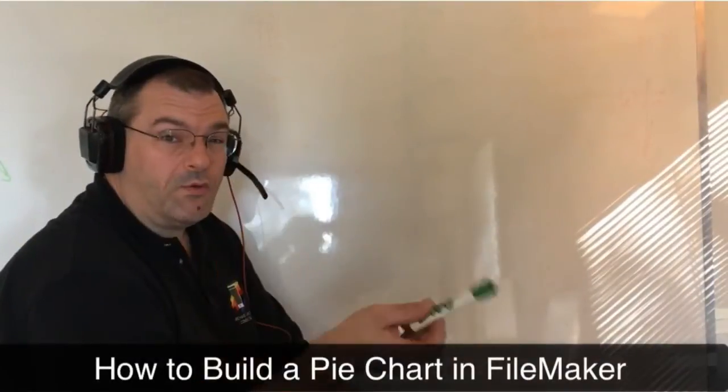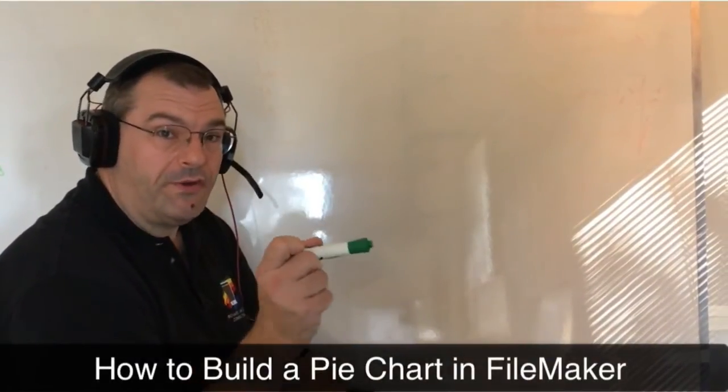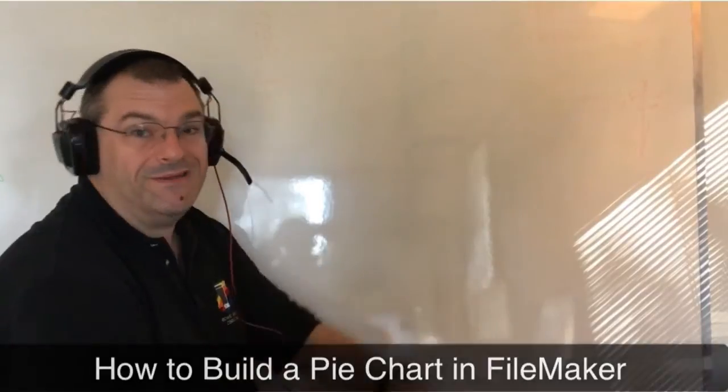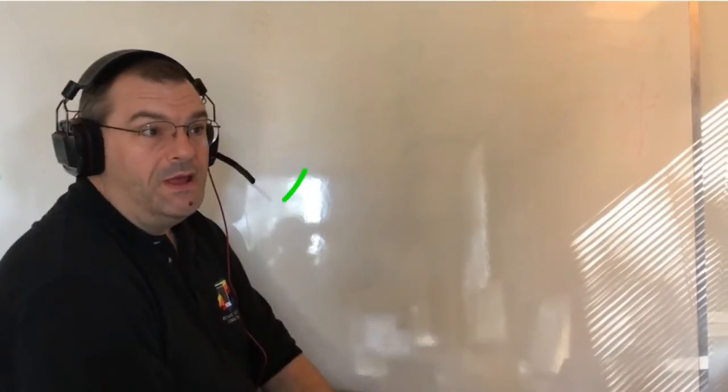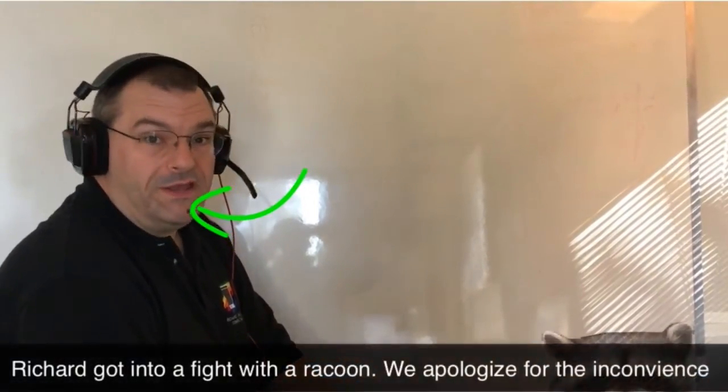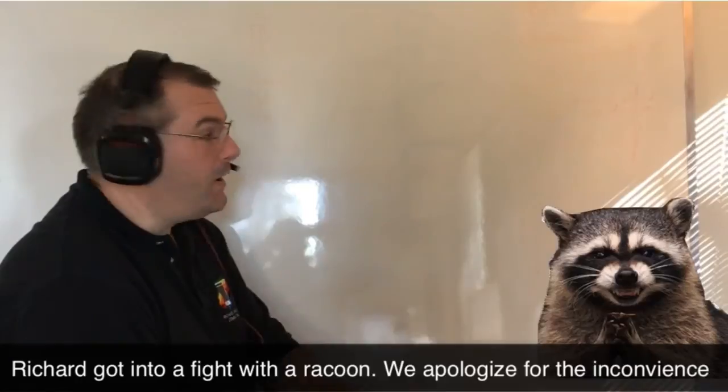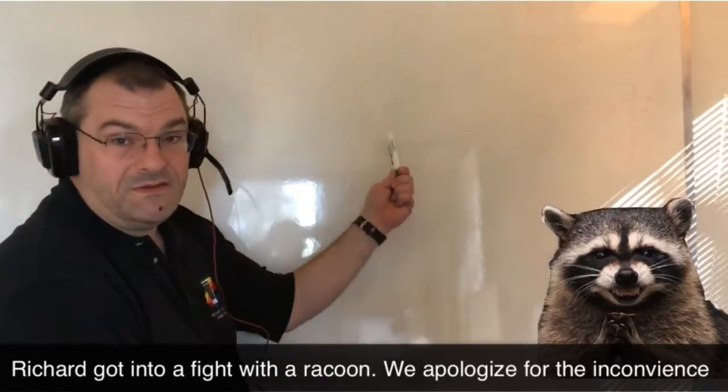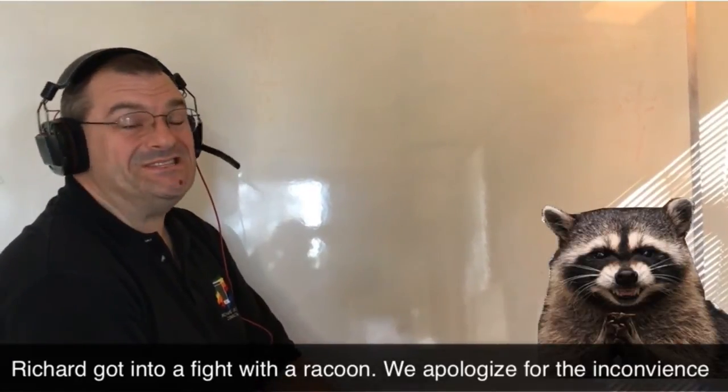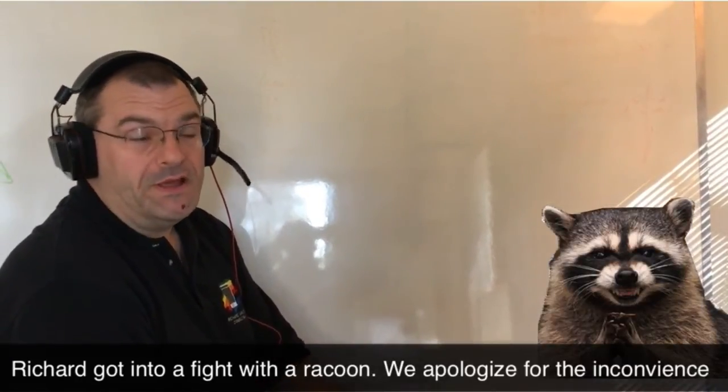In this video, I want to take a quick moment and do a pie chart for you and show you how to build a chart in FileMaker. Now this is the really quick abbreviated video here and we're at our trusty dusty whiteboard because it's the easiest way of explaining this to everyone.